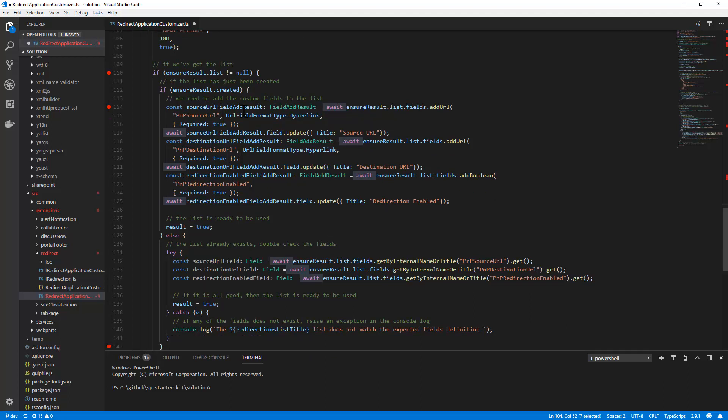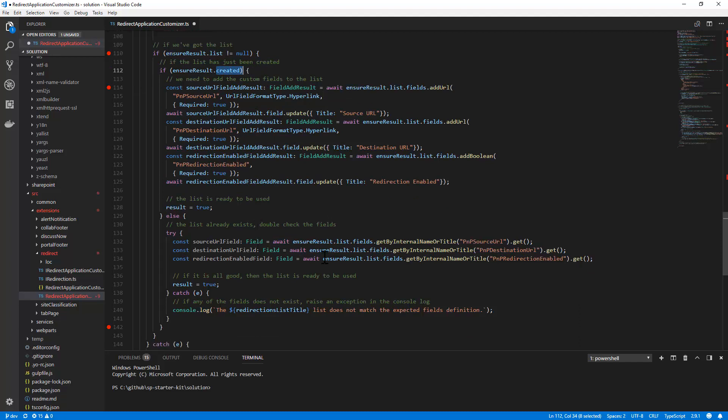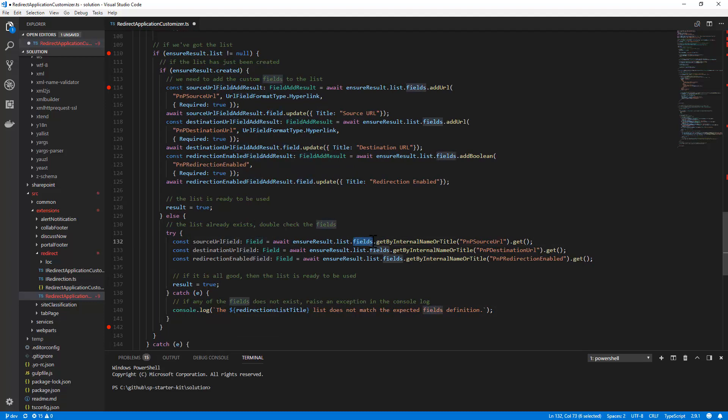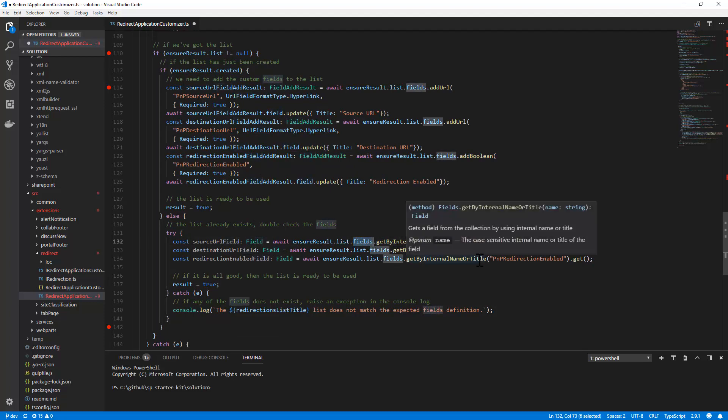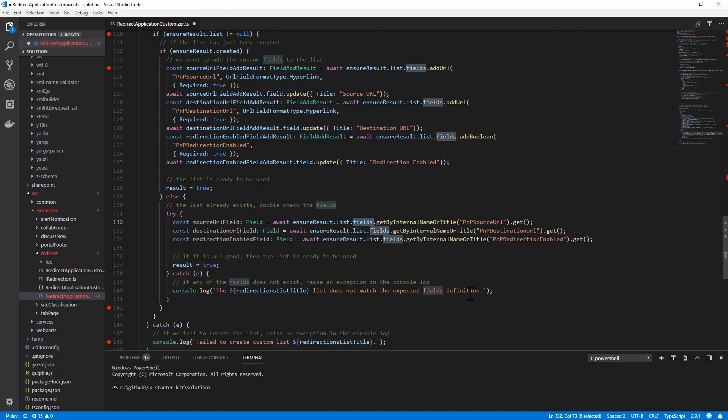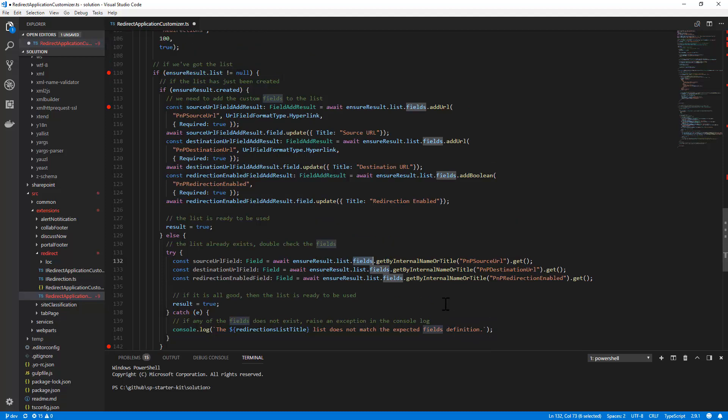On the contrary, if the list has not just been created, it means that the list was already there, so I simply double check that the list has, in its collection of fields, the fields I'm looking for, so that in case of any missing field, I can raise an exception and let the user know that there is something wrong in the already existing list. Could be another list with the same name but with a different information architecture, or could be that the list has been somehow changed or tampered by someone else, and so we need to raise an exception.